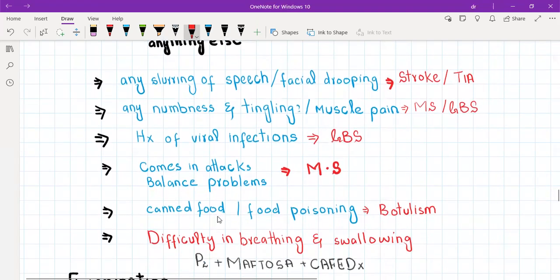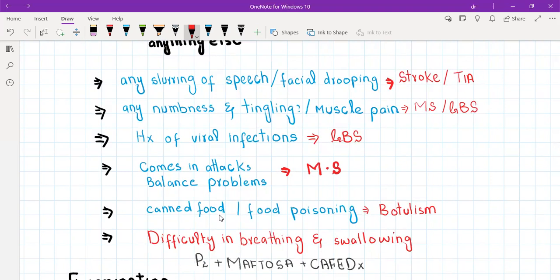Difficulty in breathing and difficulty in swallowing are red flags — I've written them in red. In GBS, there is a history of viral infection, then after one week or ten days the muscle weakness starts. It begins from the feet and ascends upward — first the leg muscles, then the abdominal muscles, then the respiratory muscles. When the respiratory muscles are involved, this is a red flag and we need to put the patient on a ventilator.